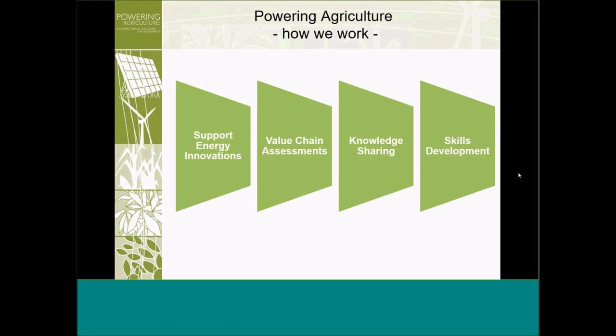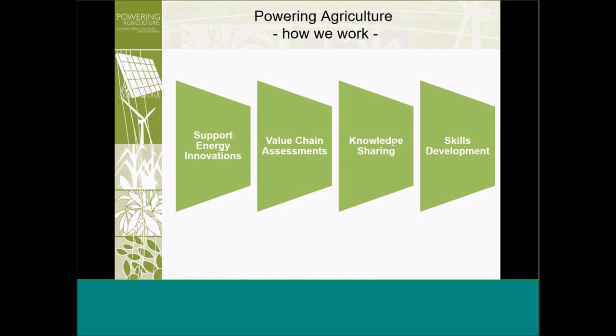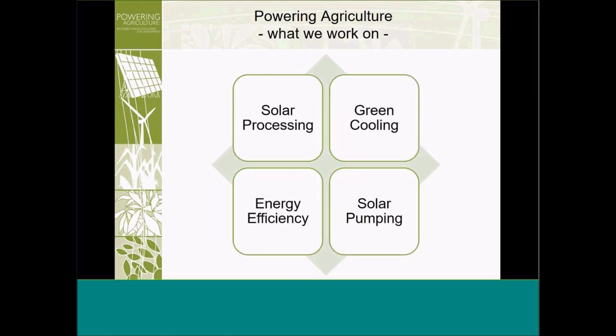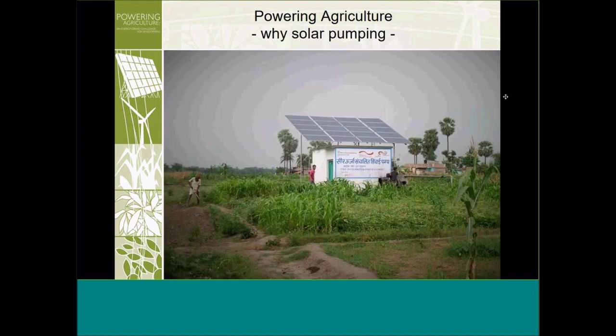My apologies, colleagues, for that technical mishap. Maybe I'll just backtrack slightly for the benefit of recollection. I mentioned earlier powering agriculture and the work that we do in terms of supporting innovations that strengthen energy aspects in agricultural value chains. So we don't only support the innovations themselves through pilot projects and demonstration developments and prototype construction, but also looking at value chain assessments, understanding value chains better, sharing the knowledge that we have acquired and then developing skills programs and training programs that can actually lead to replication of the knowledge.